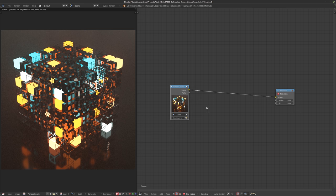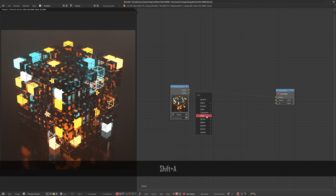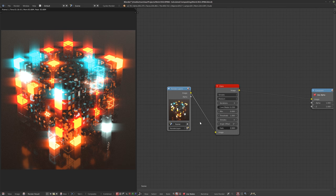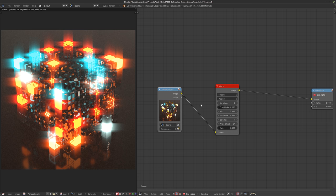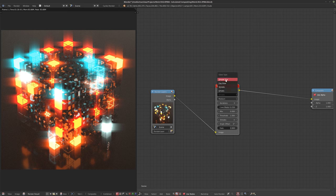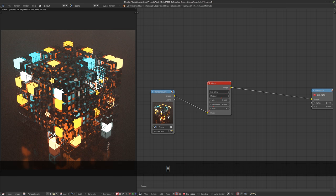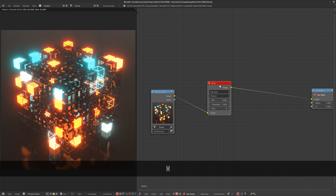Nothing changes but we actually have our compositor over here and we can start doing some stuff. Generally there are a few filters that I use quite a lot. The first one would be the glare filter — adding glows, blooms, and glares to your image usually works really well to help sell the fact that certain parts of your image are actually lighting up. I usually tend to use the fog glow.